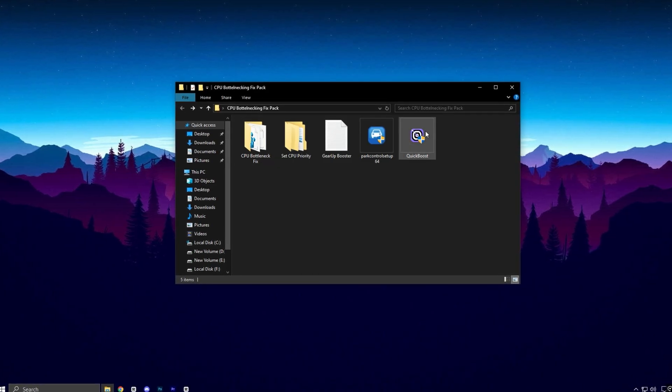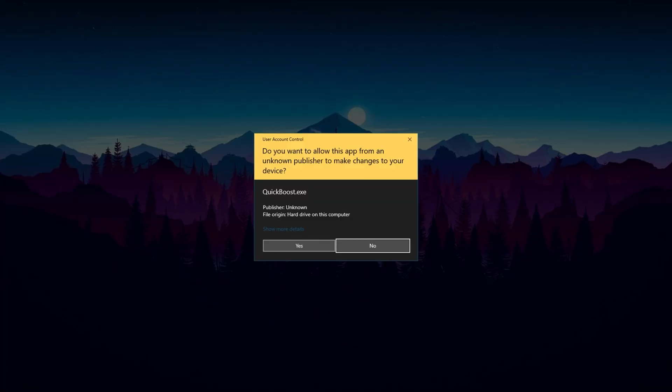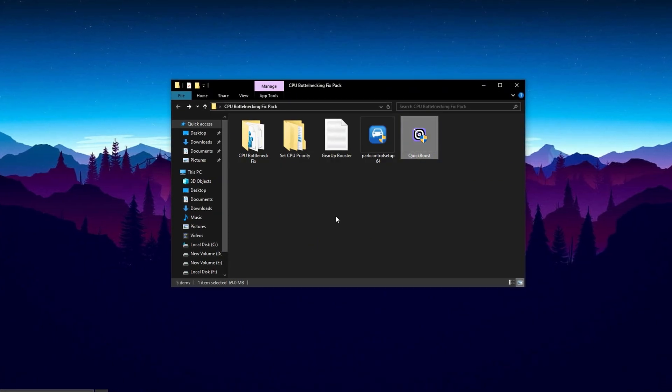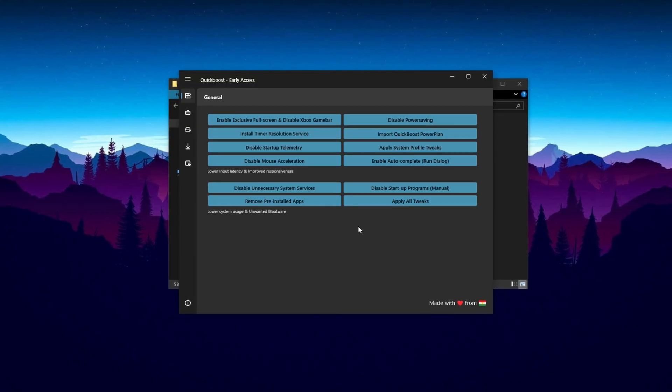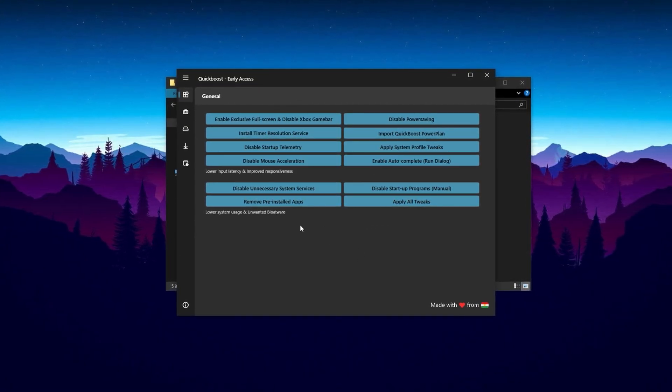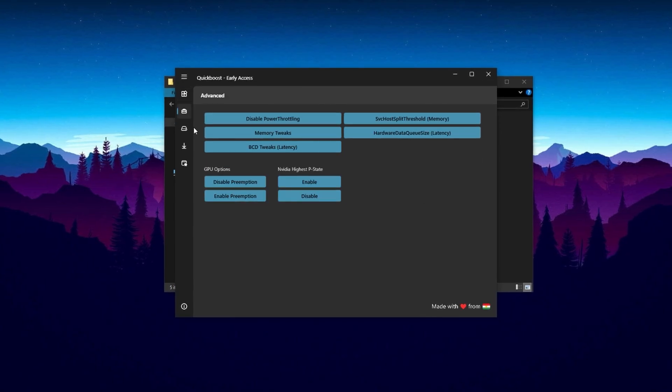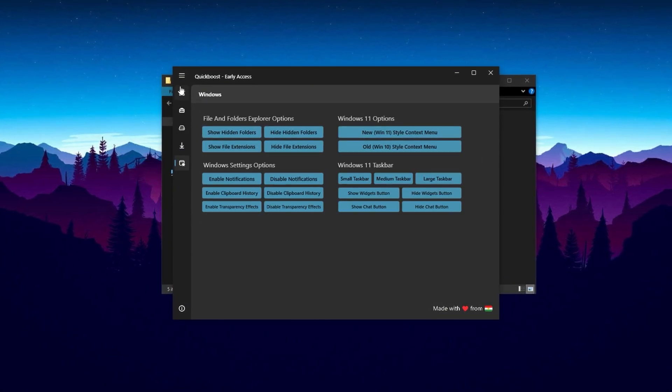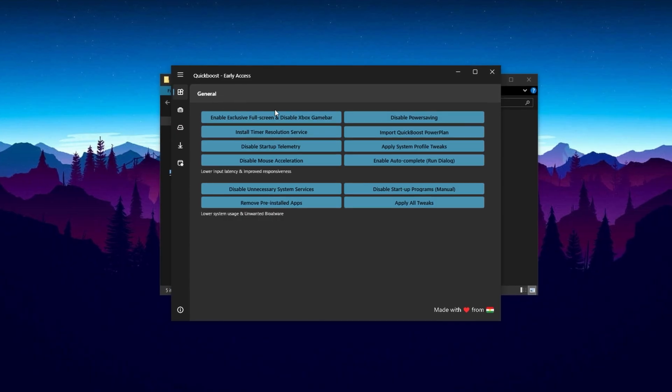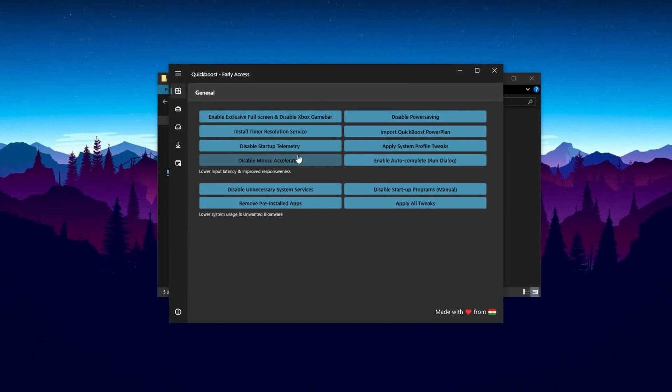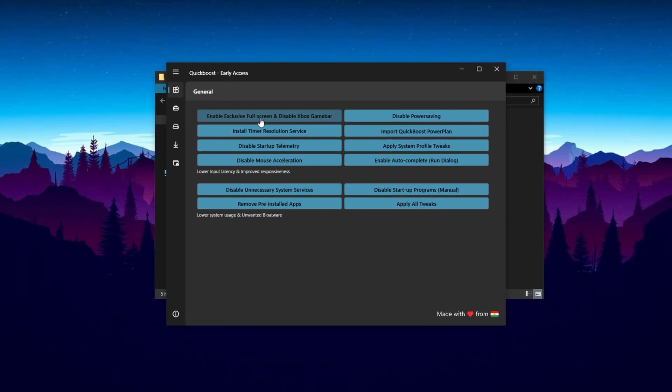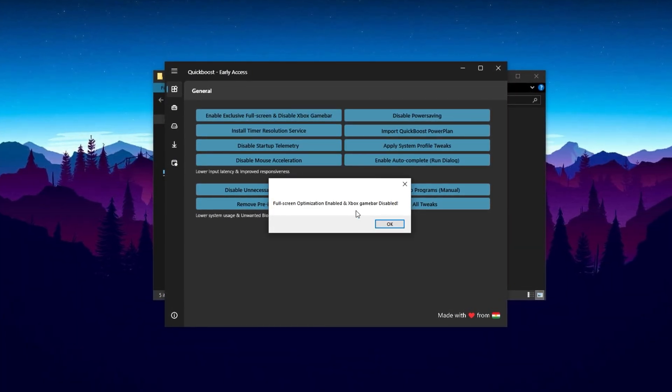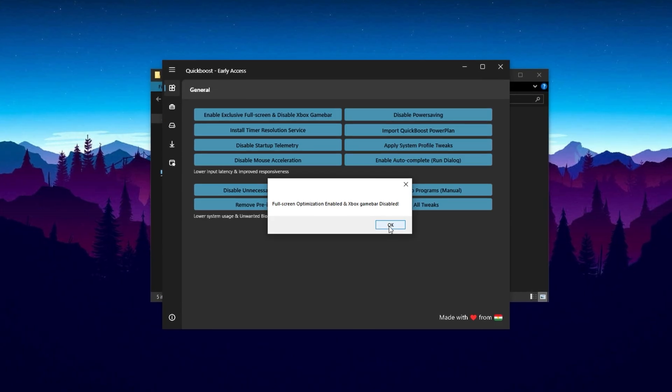First, install the Quick Boost application. This powerful tool unlocks hidden Windows settings designed to maximize your CPU's performance and reduce bottlenecks. When you open Quick Boost, you'll notice several tabs: General, Advanced, Cleanup, Storage, and Windows. Begin with the General tab, which contains essential tweaks you should apply, especially after Windows updates.